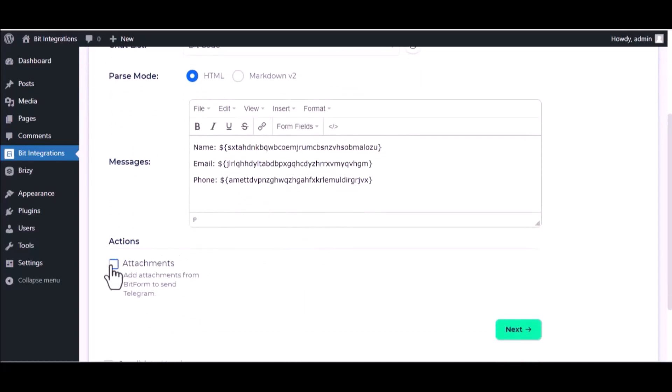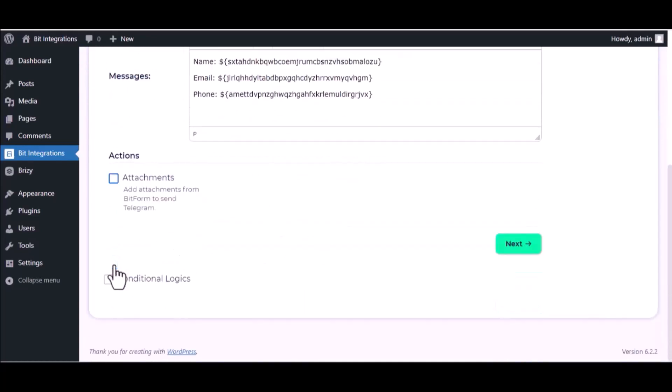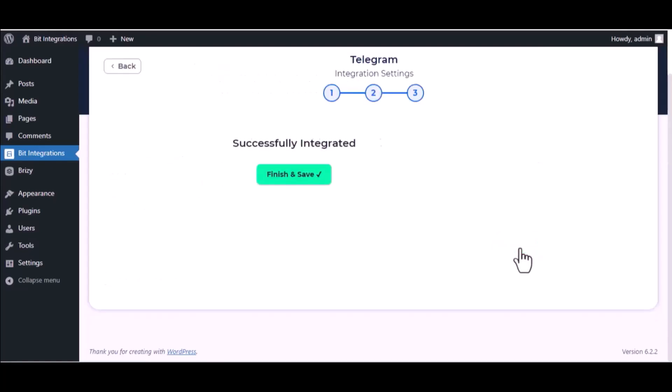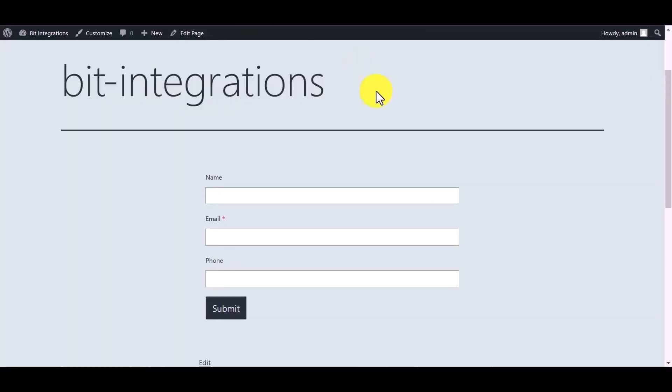You can attach files also. Here is the conditional logic - you can use it if you want. If the condition matches, then the data will be sent to Telegram. Click next, finish and save it. Now go to the Everest Forms and fill in the form.